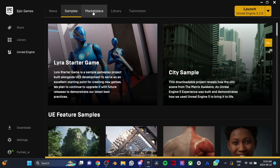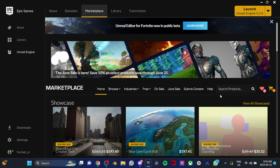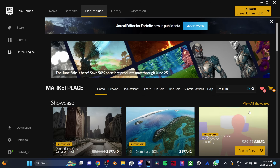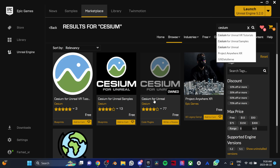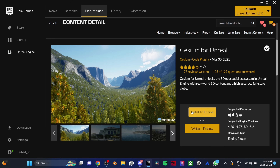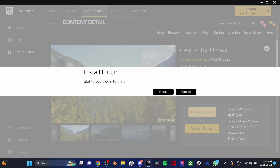First, we need to download the CZM plugin. Open the Epic Launcher and head to the Marketplace. Search for CZM, get the CZM for Unreal plugin, and install it.